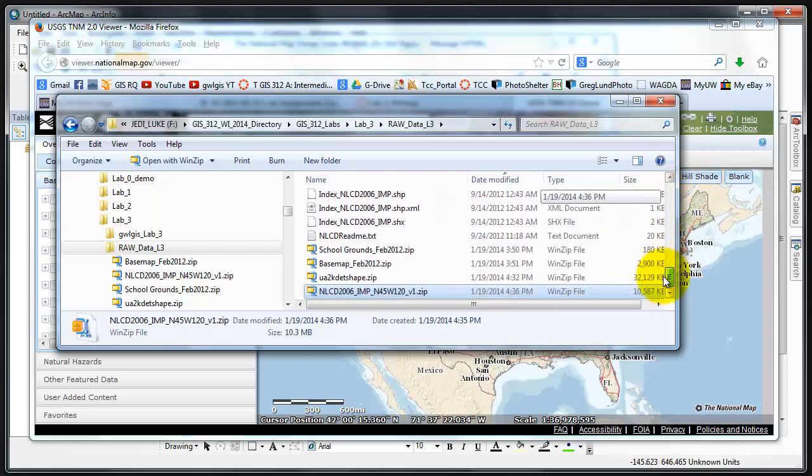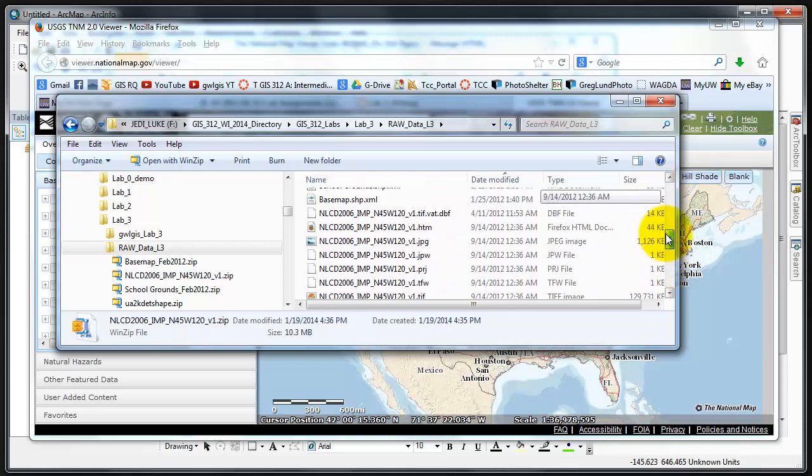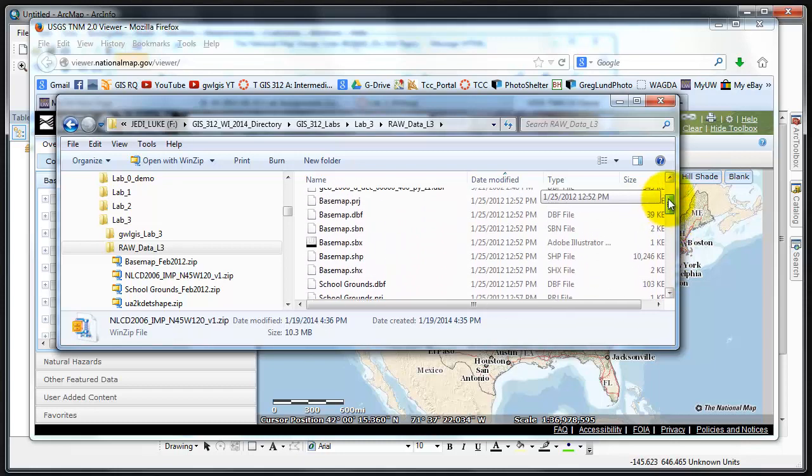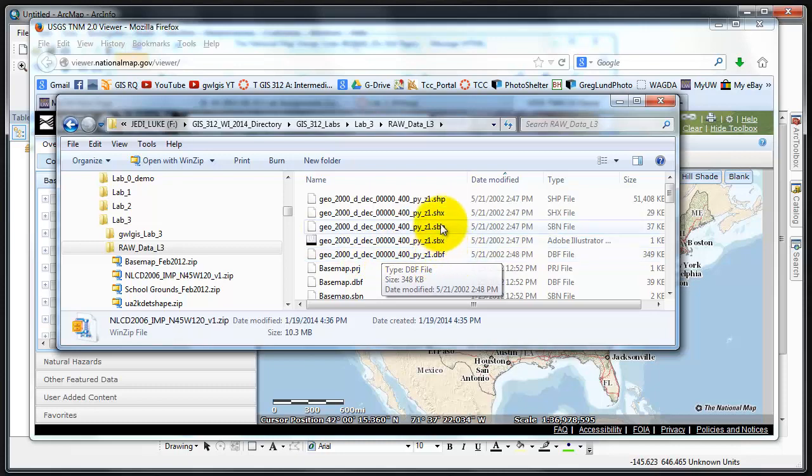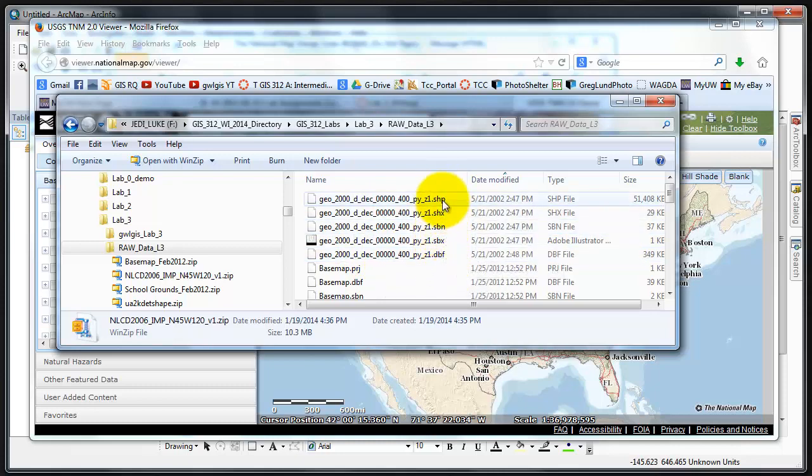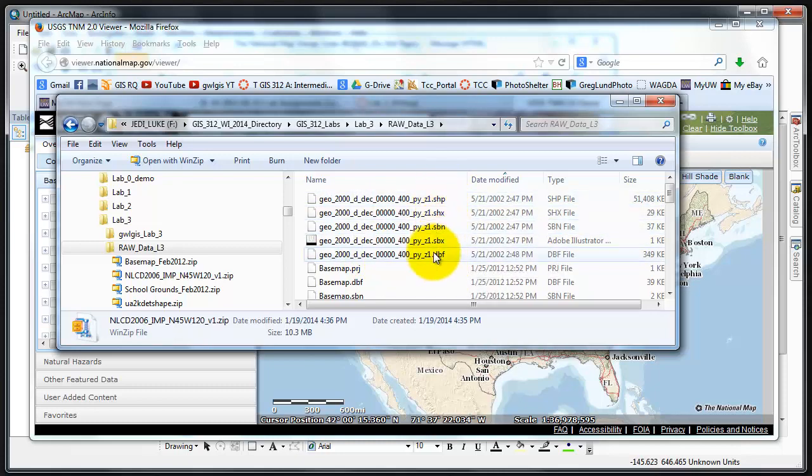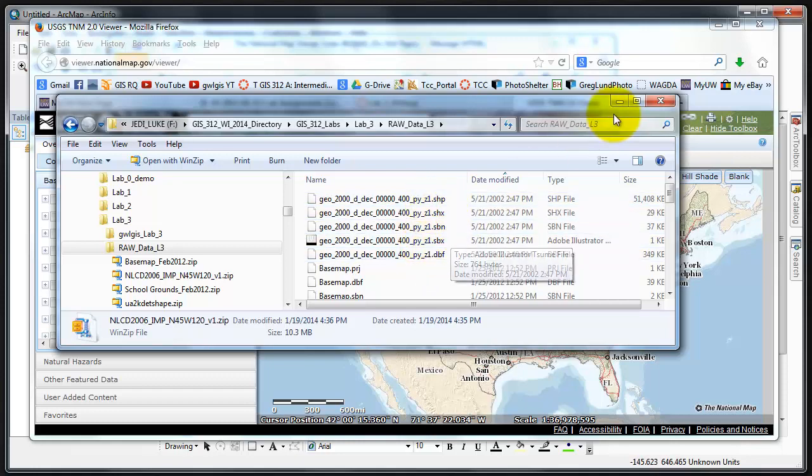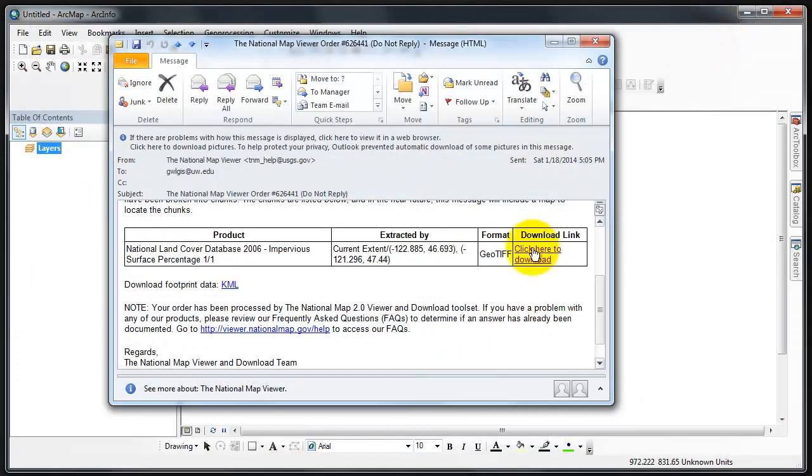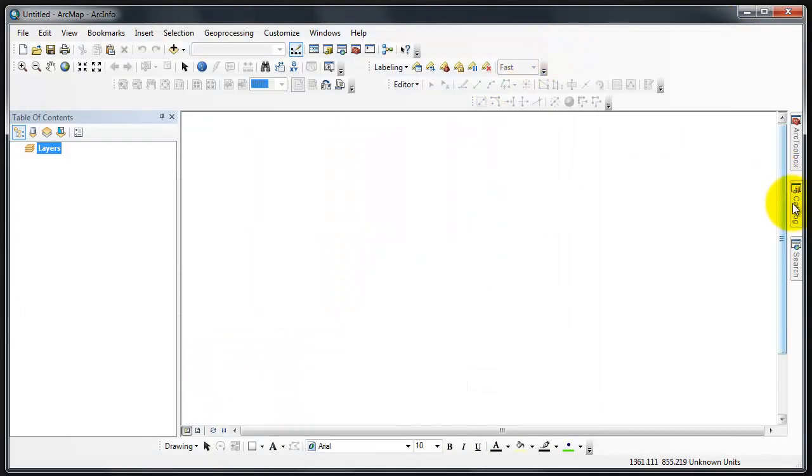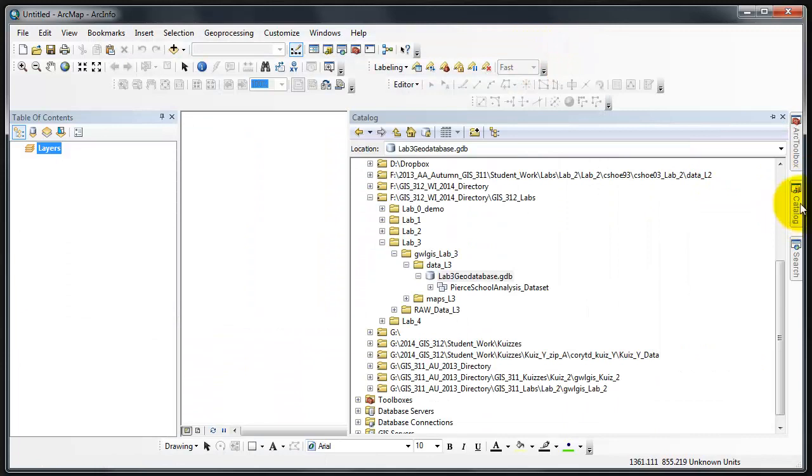One item you will notice, or you should notice, is the data provided by the Census. There is no PRJ file. And that's automatically warned me that there is no spatial information attached. I can show that by minimizing. We can minimize this now and minimize my other item.